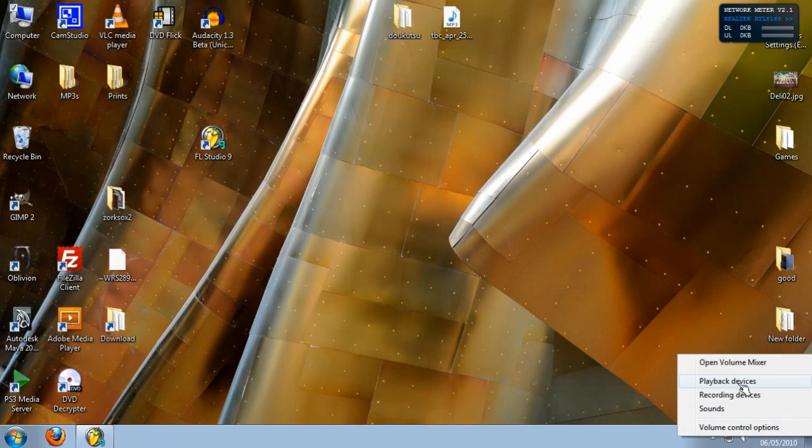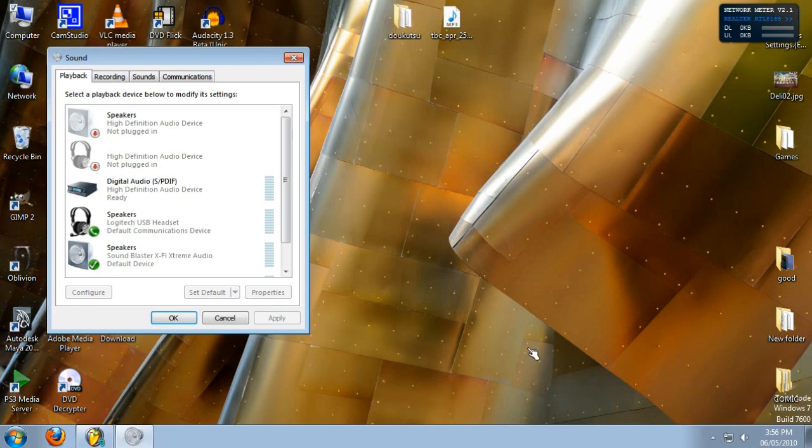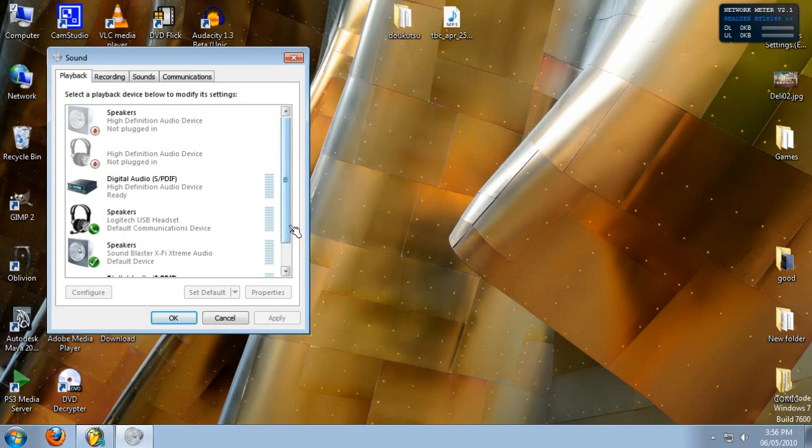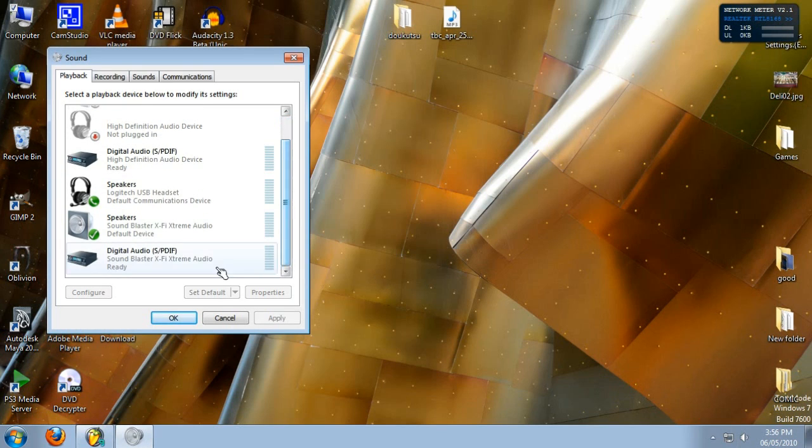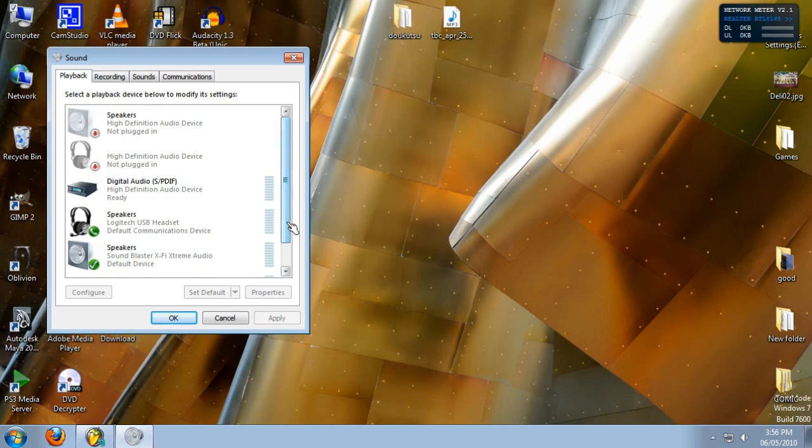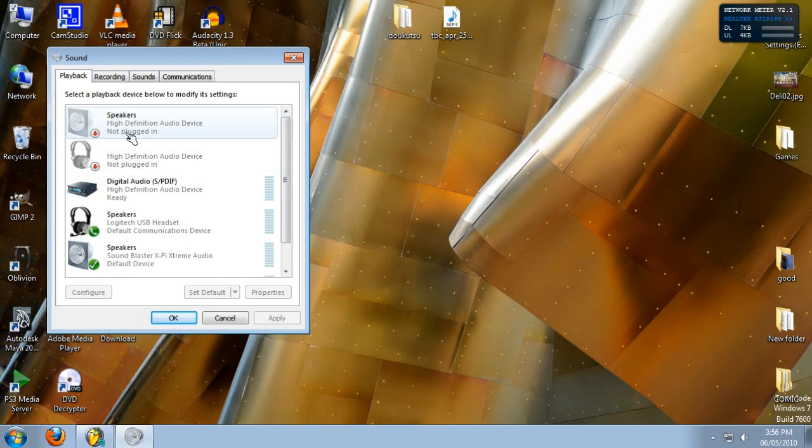But you go back to your playback devices and you'll notice I have two sound cards. This is the one I have active, and this is my old onboard card. Most computers have an onboard sound card.